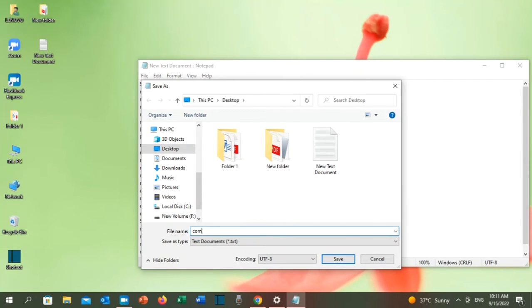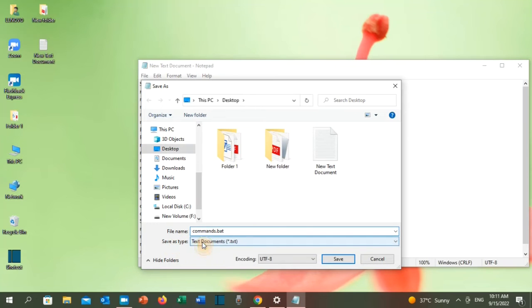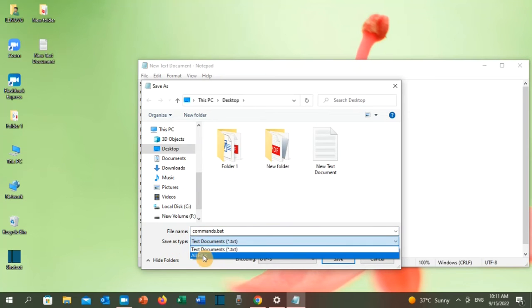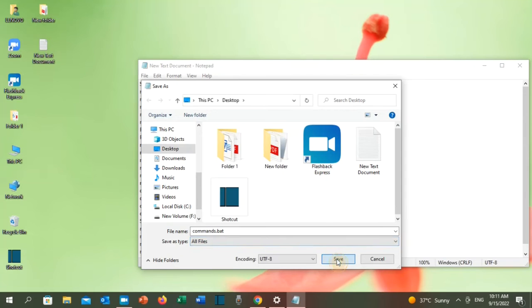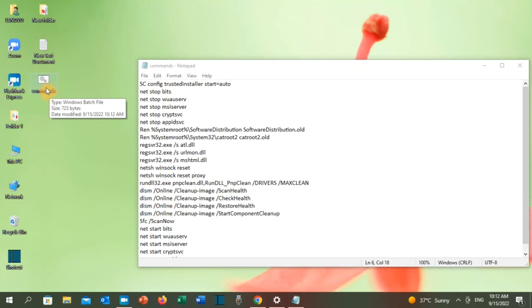Put the name that you want, but put it dot bat so it can open as a bat file. And then save as type, click on it and put all files and save it on your desktop and click save. So now you can see that file has appeared here. Right click on it and click on run as administrator.